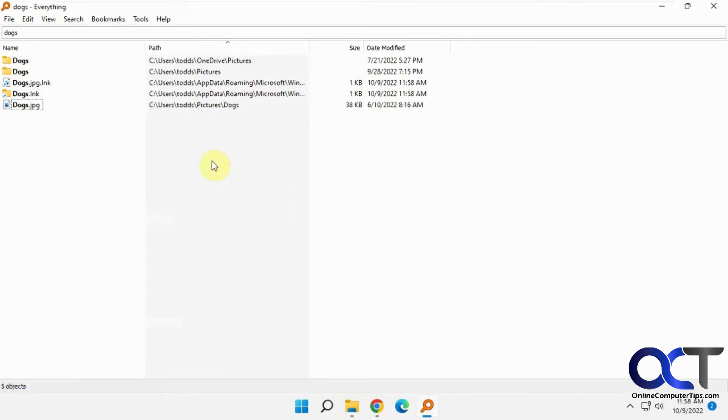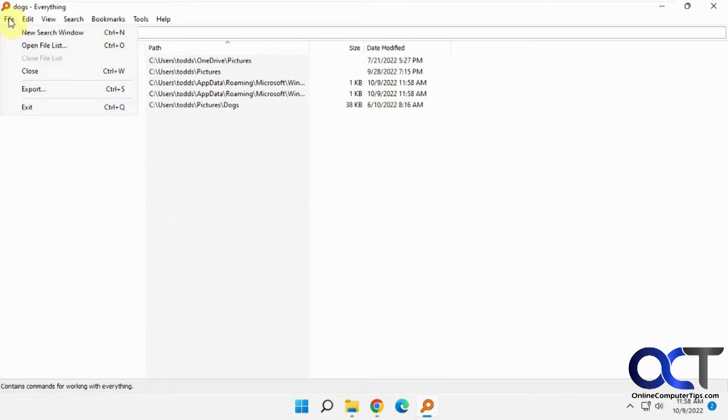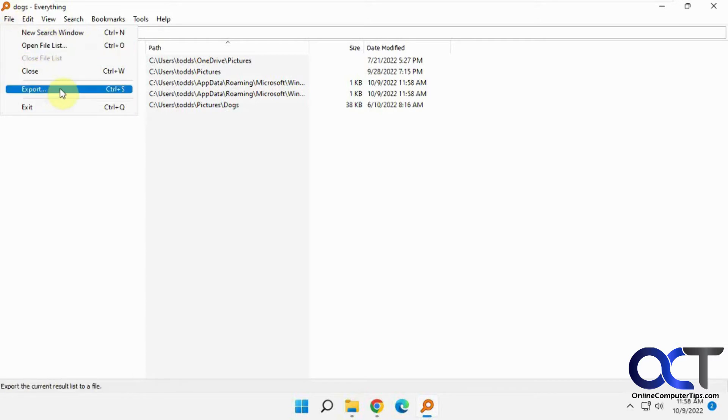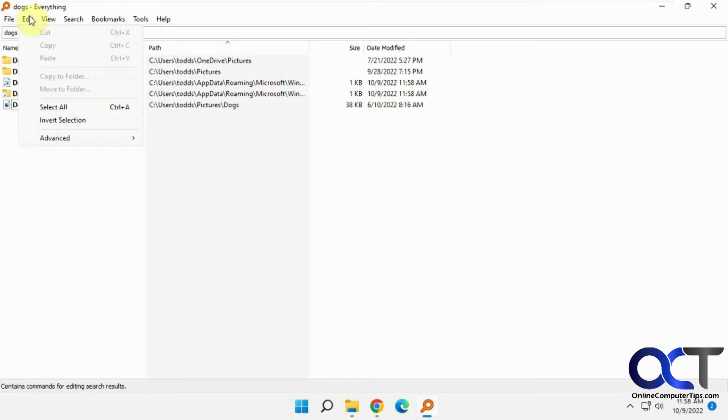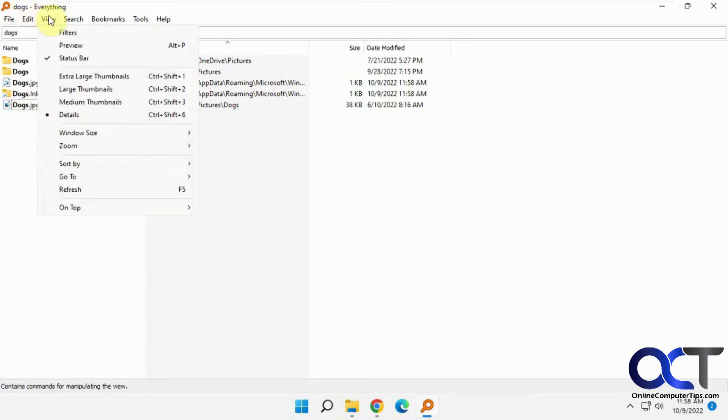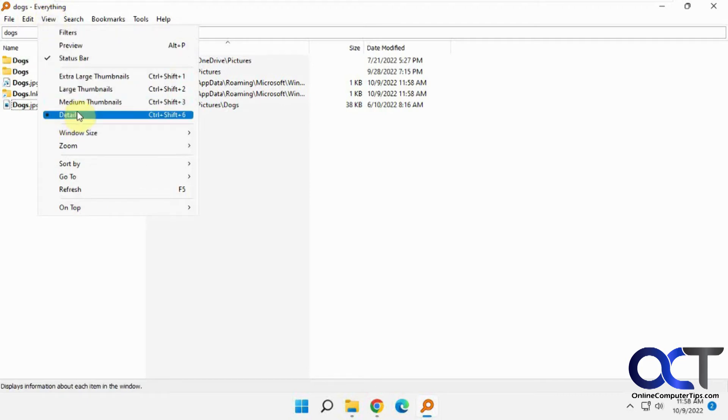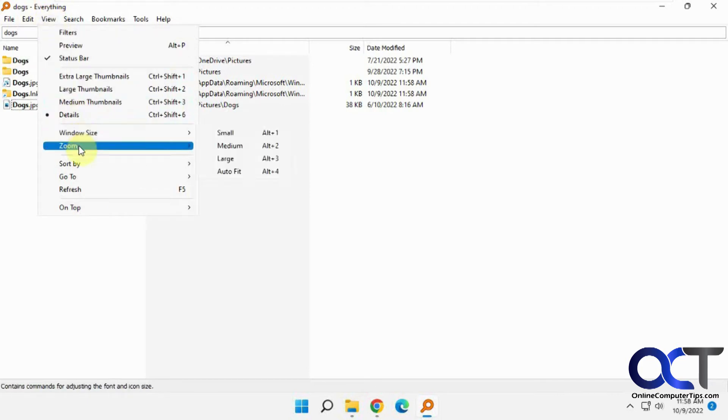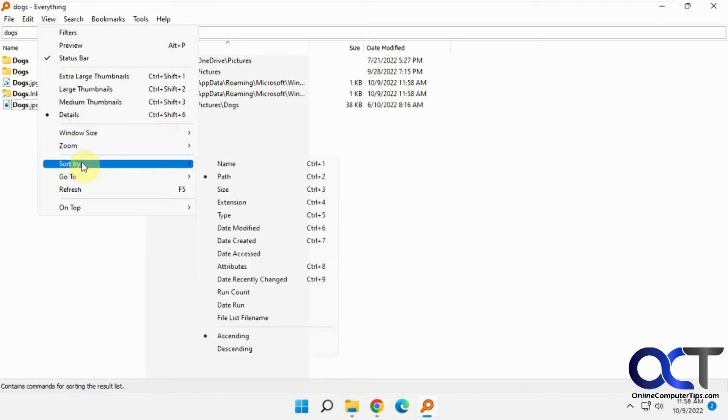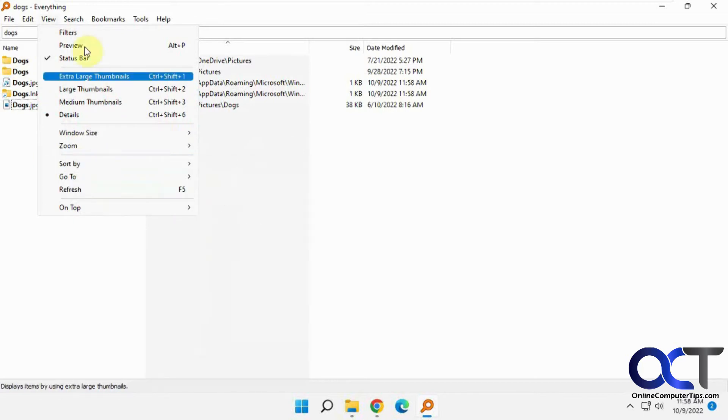So it's pretty simple to use, but it does have some other options. We'll go through the menus here. You could export your searches and so on. Edit is a typical edit menu. The view menu shows how you want to see your results. Default is details, the window size, zooming, sort by, refresh, and so on.